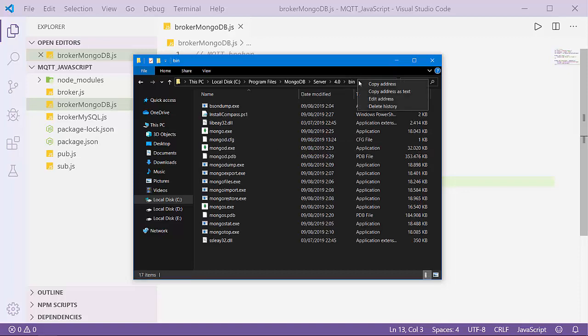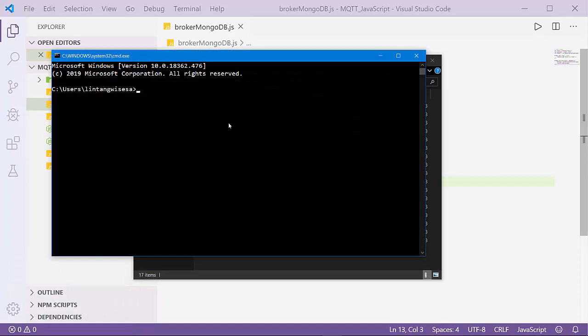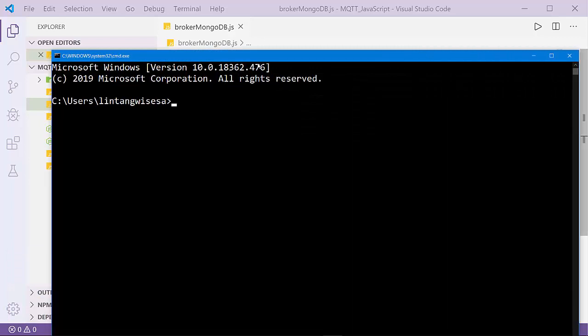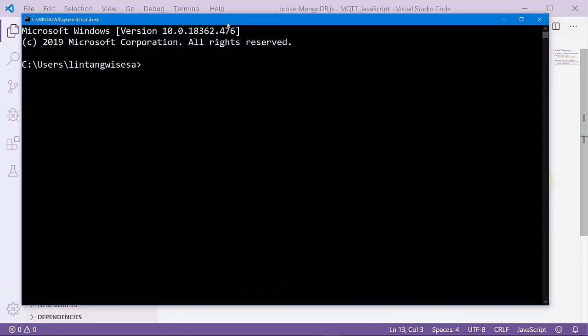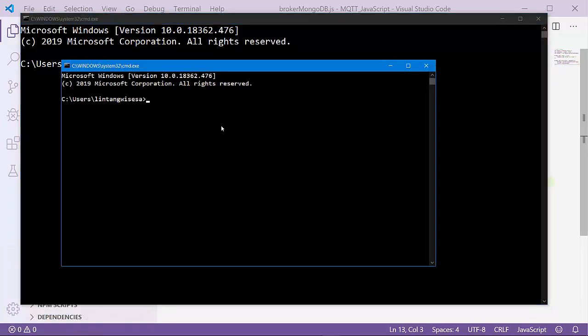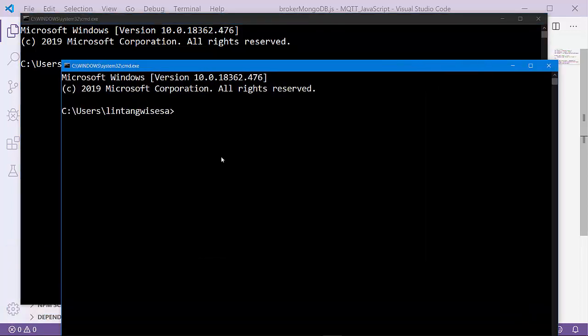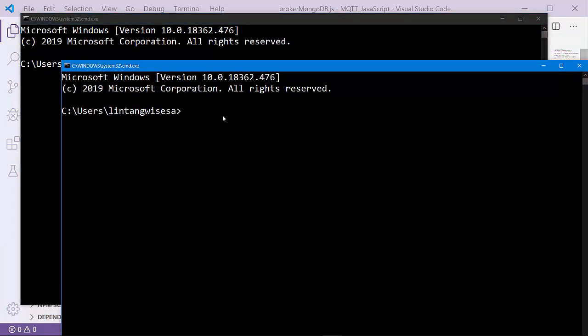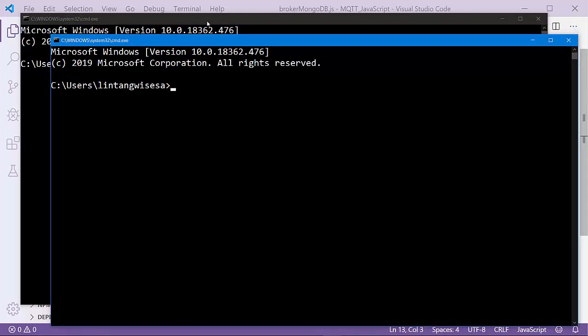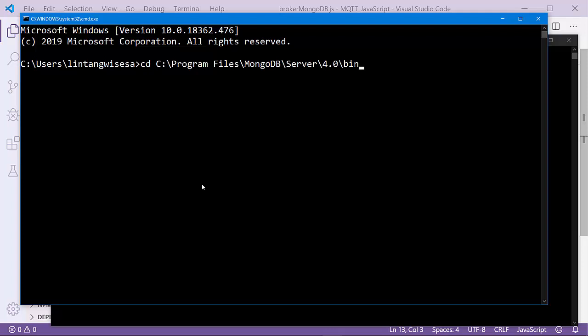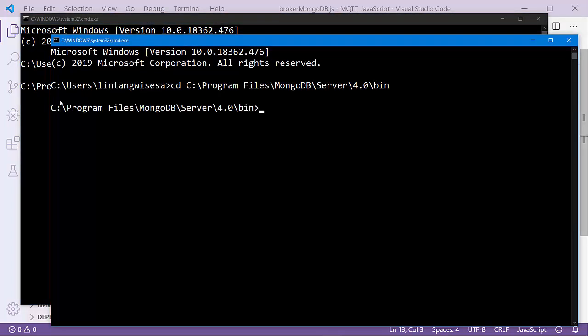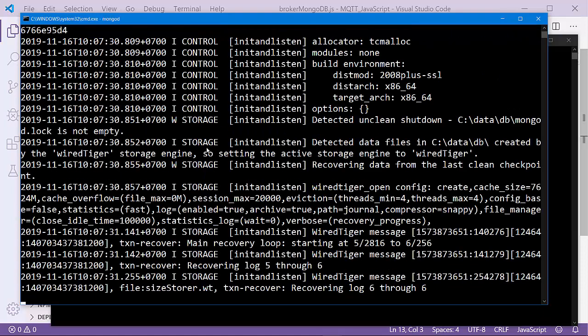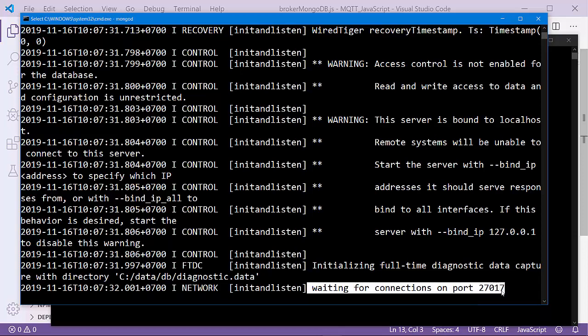I'll open two command prompts - the first one to activate the MongoDB server and the second to work with MongoDB. Let's go to the MongoDB server bin folder. Activate the MongoDB server by executing mongod. Let's wait... and voila, waiting for connection.